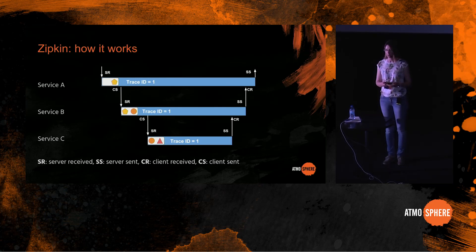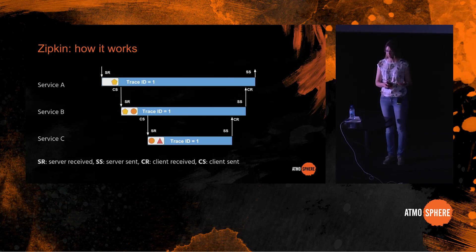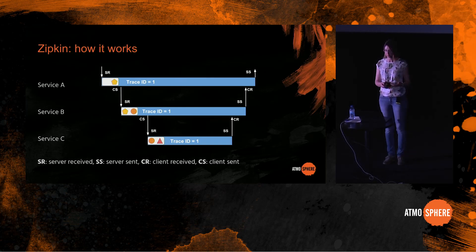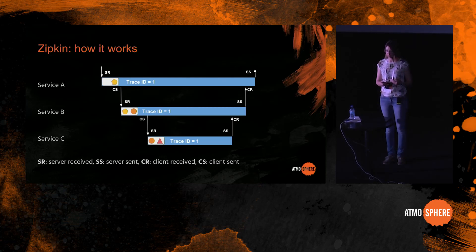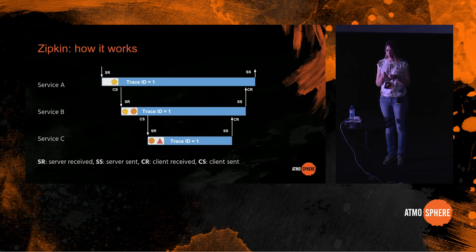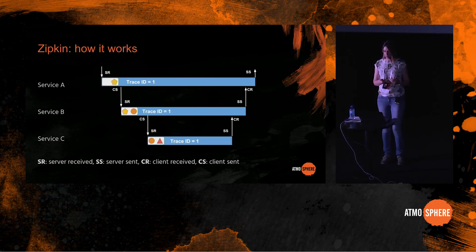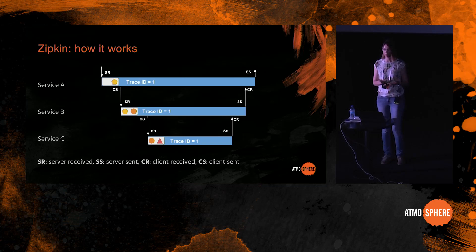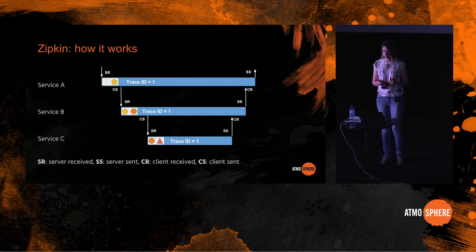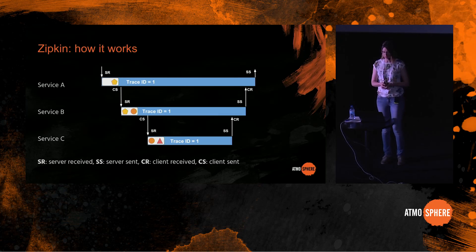So service A, as it receives the event, it sends a server received event with this trace ID and this span ID, and the little empty place here means that there is no parent because it's the very first request that comes into the system. Then service A makes a client request to service B, and it sends a client sent event with a new span ID which is a circle, with a parent ID set to previous span ID which is a pentagon, and it passes along the same trace ID. As service B receives the request, it sends a server received event with exactly same data, and now we can match the two up.